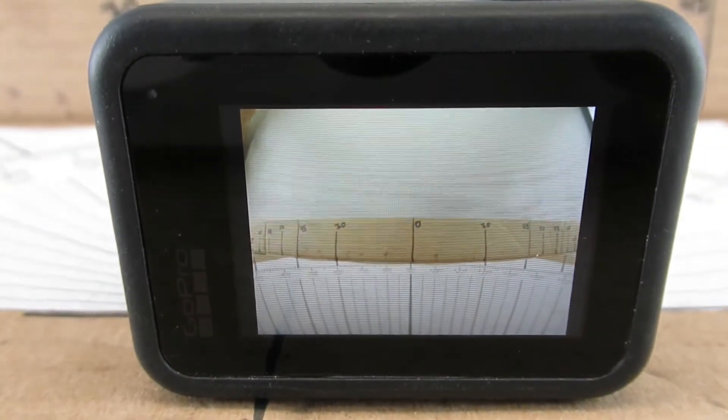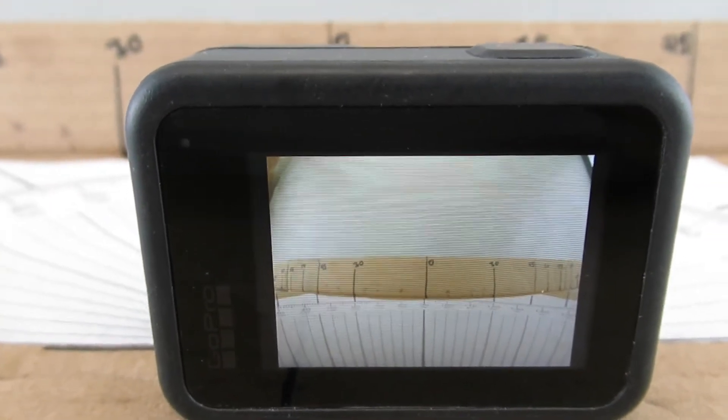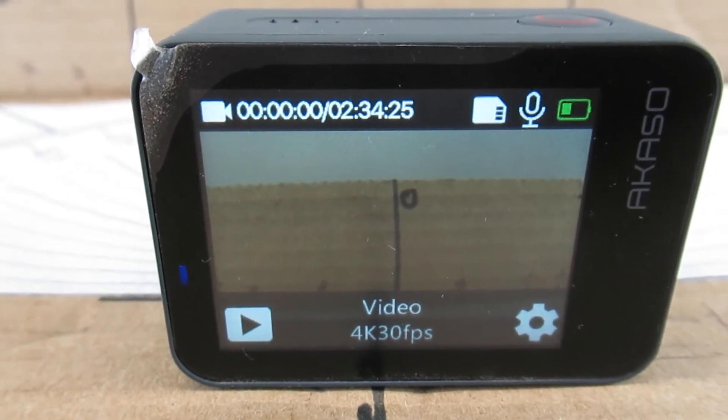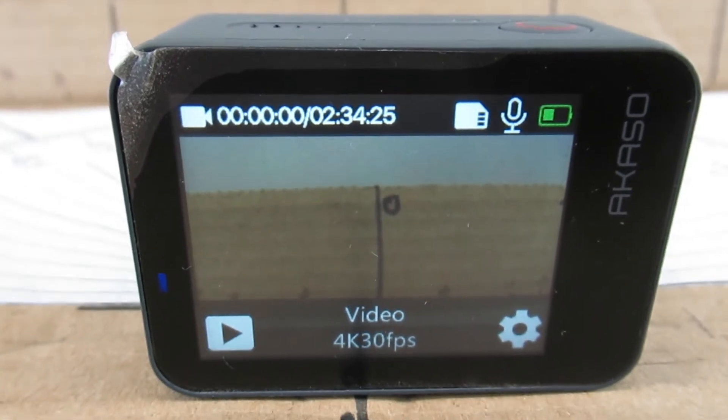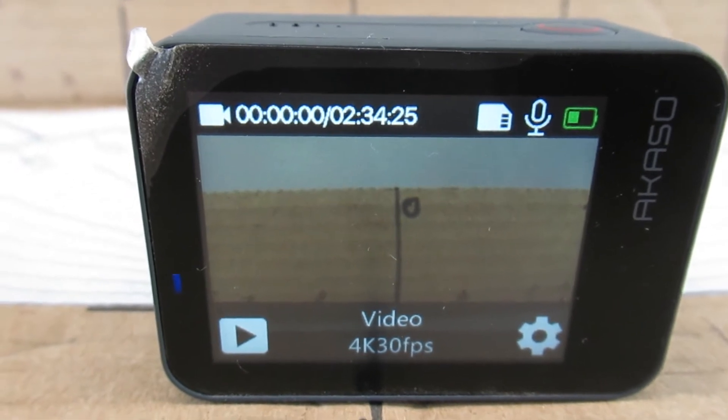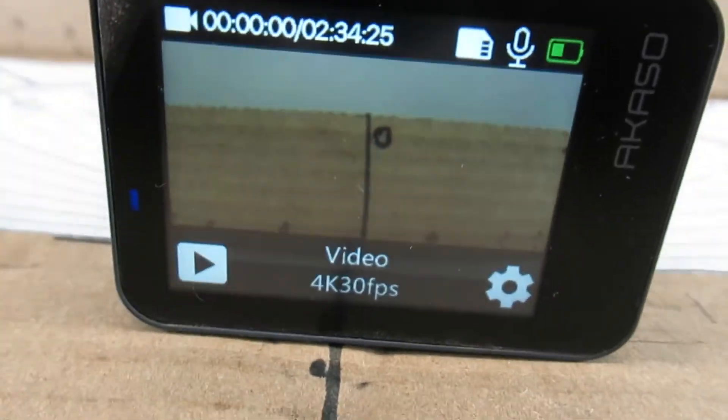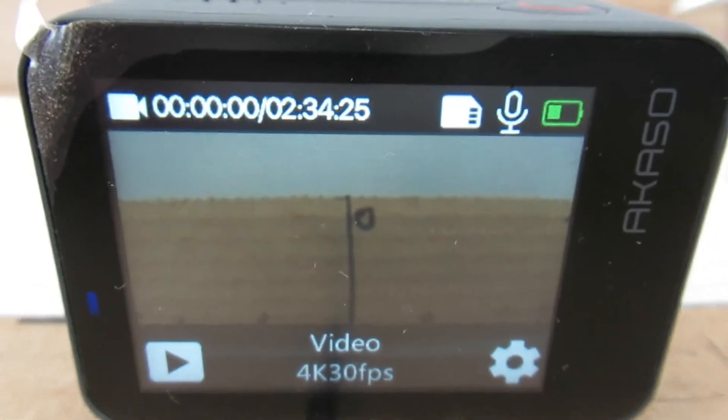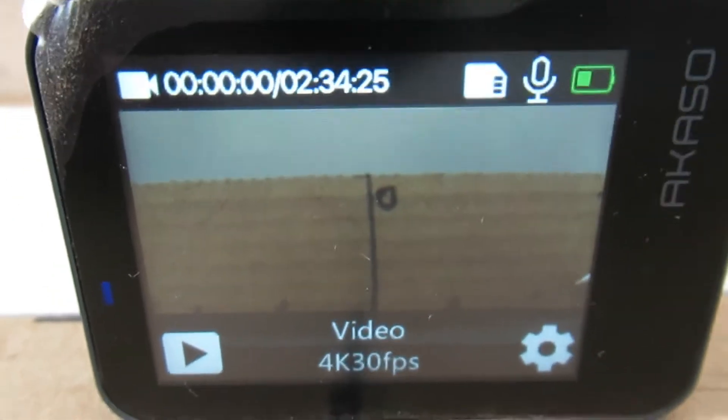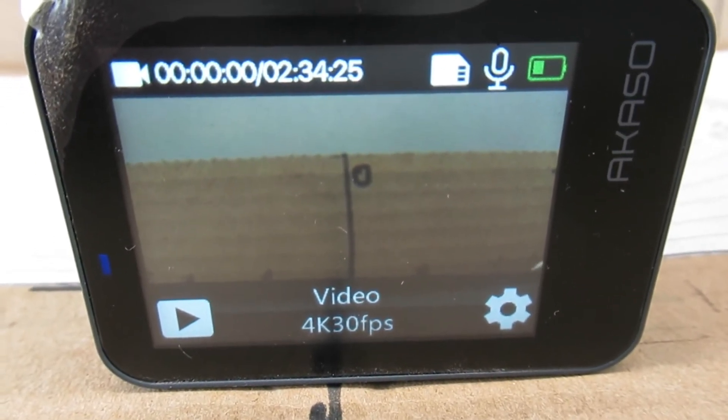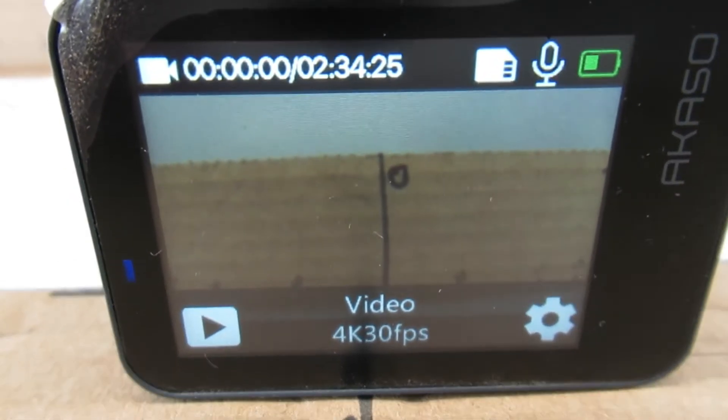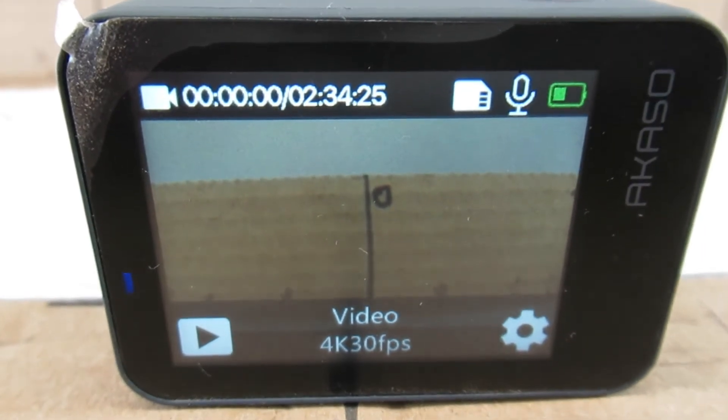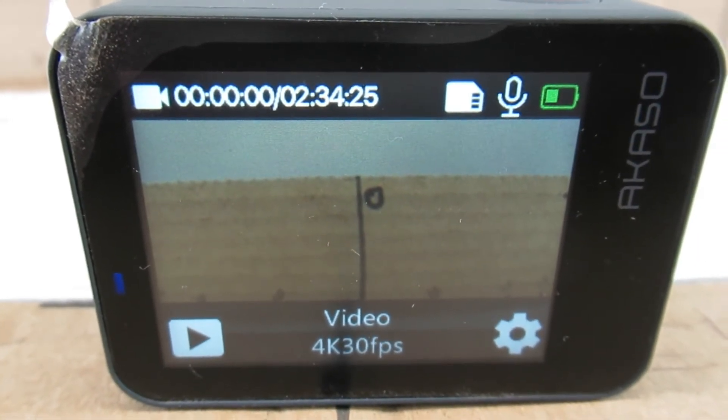Now let's check the Akaso products. This is the Akaso V50X. It has four settings: 70 degree, 110, 140, and 170. And I've started it off here on the 70 degree mark and my pen ends up over here. It looks like we're around 25 degrees on either side, so it looks more like 50 degrees not 70. Let's check the next setting.